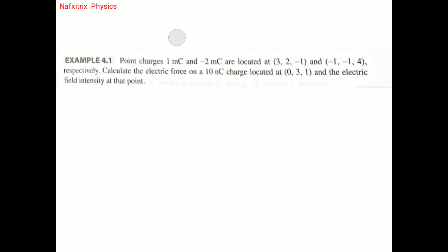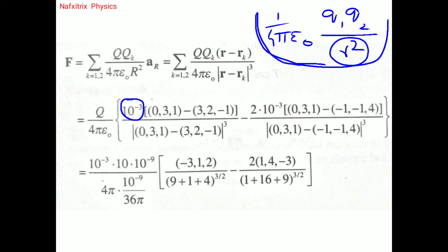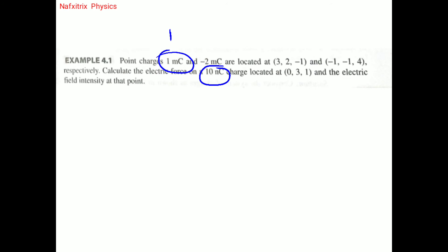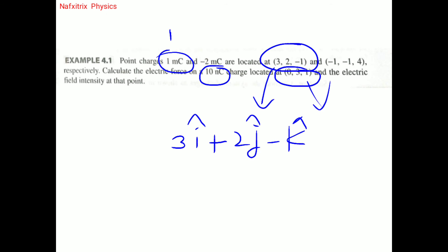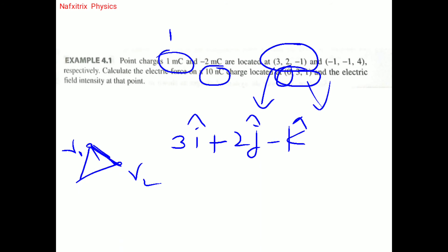The first charge is 1 millicoulomb, which equals 10⁻³ coulombs. The position vector of the 10 nanocoulomb charge is (0, 3, 1) and of the 1 millicoulomb charge is (3, 2, -1), written as 3î + 2ĵ − k̂. The position vector of the test charge is 3ĵ + k̂. We subtract r1 from r to find the separation vector.